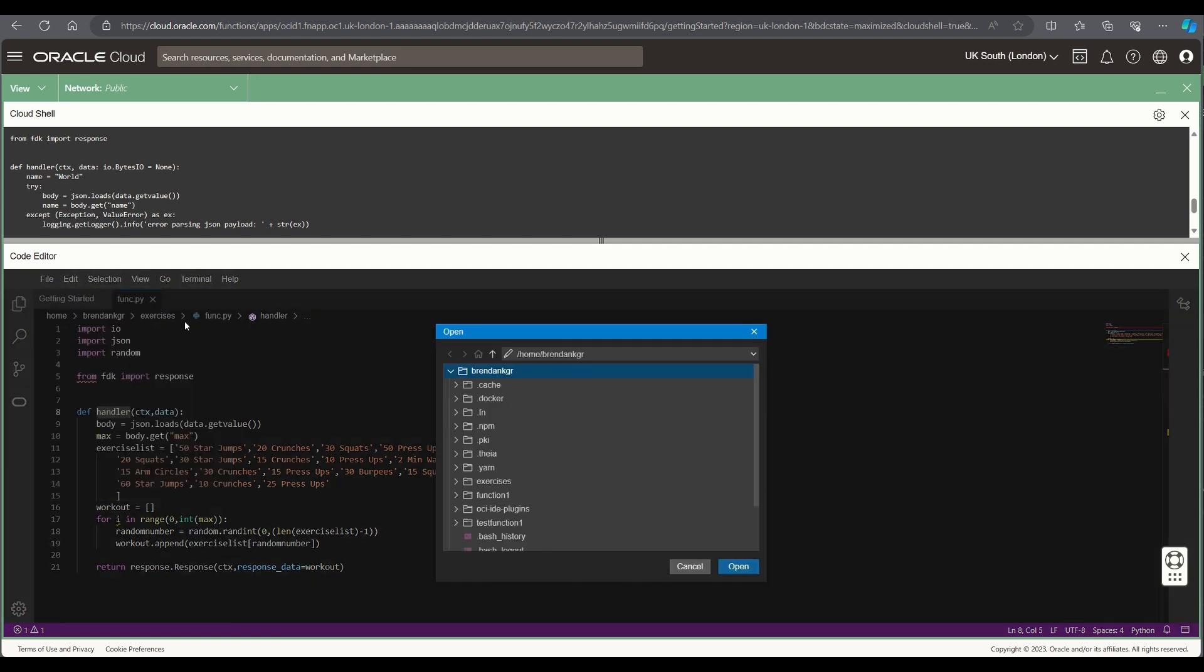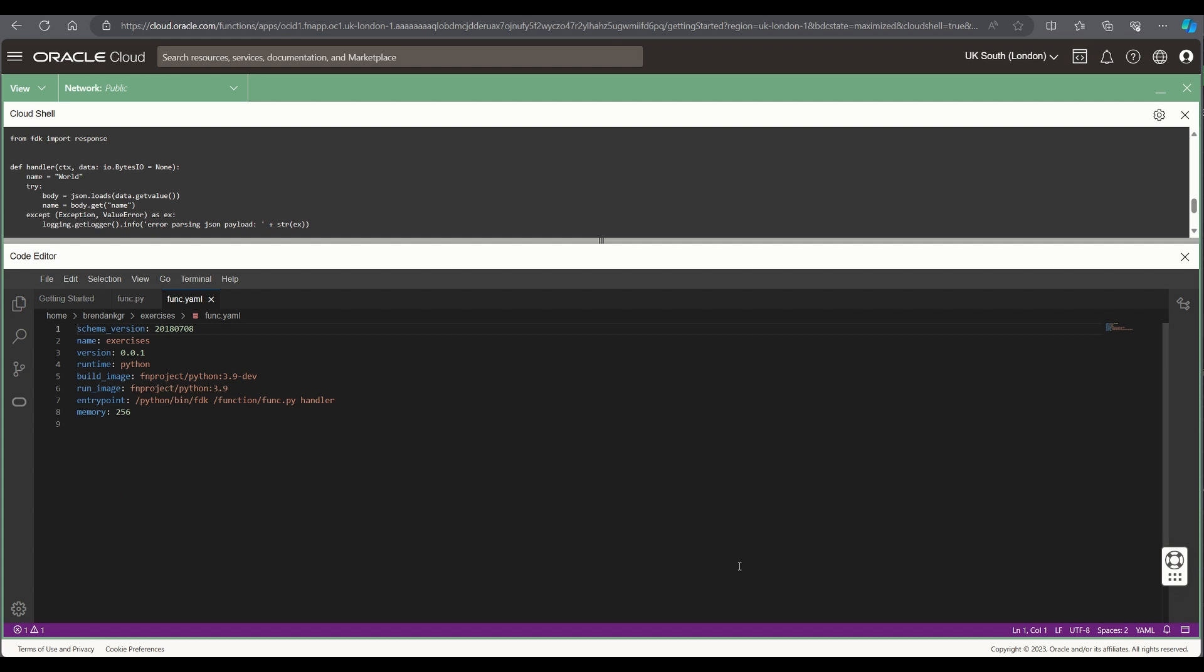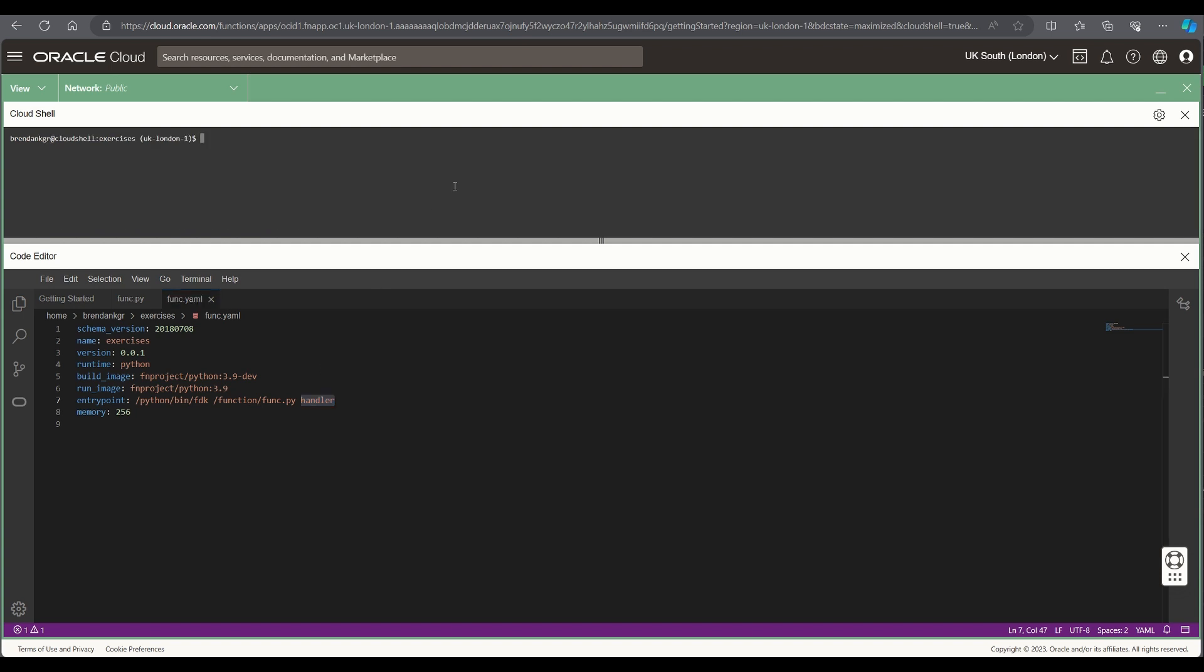What we then do is open up the functional.yaml file that's got the configuration for the specific function and as you can see on line 7 we've got the entry point which basically tells it which function to call within the function when it's actually called. In this specific case it's handler.